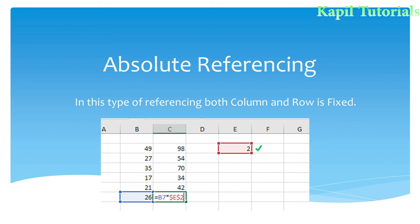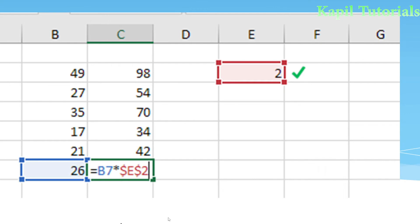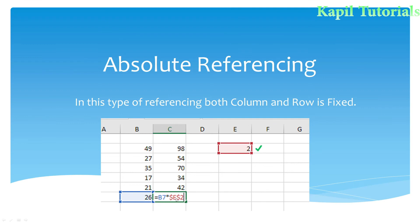The third type is absolute reference. In this type of reference, both column and row are fixed. As you can see in the example, B7 multiplied by $E$2 — we fix both row and column by putting the dollar sign before each. Now I will be explaining this further with a practical example, taking you directly to a spreadsheet with some random numbers to show how to use all these types of reference.